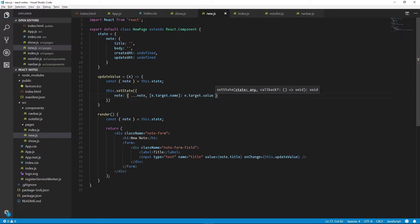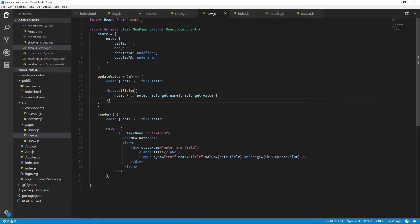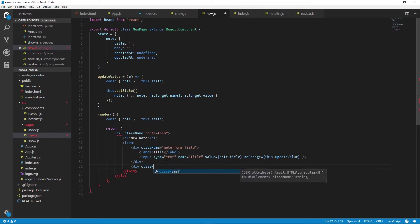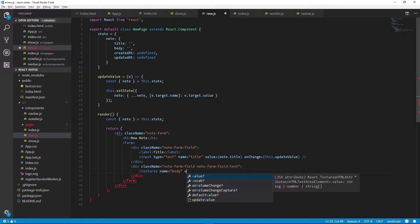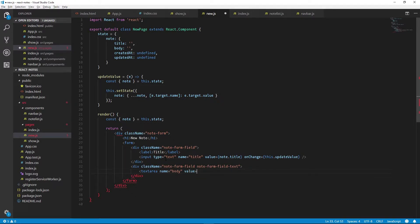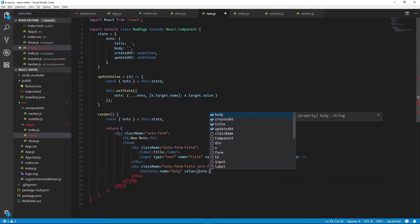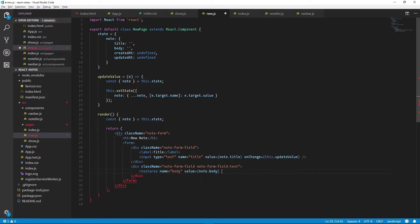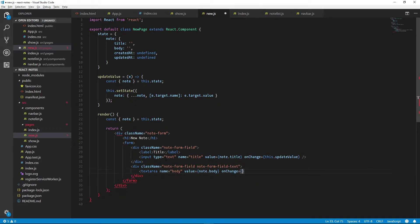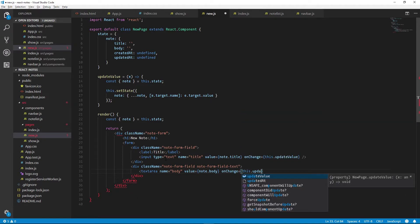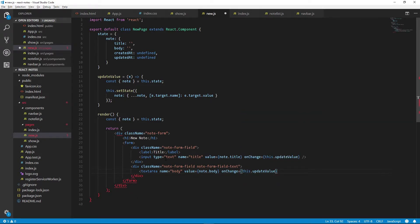So we have to make sure in this instance that we name our inputs title or body, otherwise we'll add extra values into our notes that won't be of any use to us elsewhere in the app. And then we need to add our text area. We'll name that body, we'll get the value from note.body, and once again we'll call onChange with updateValue.